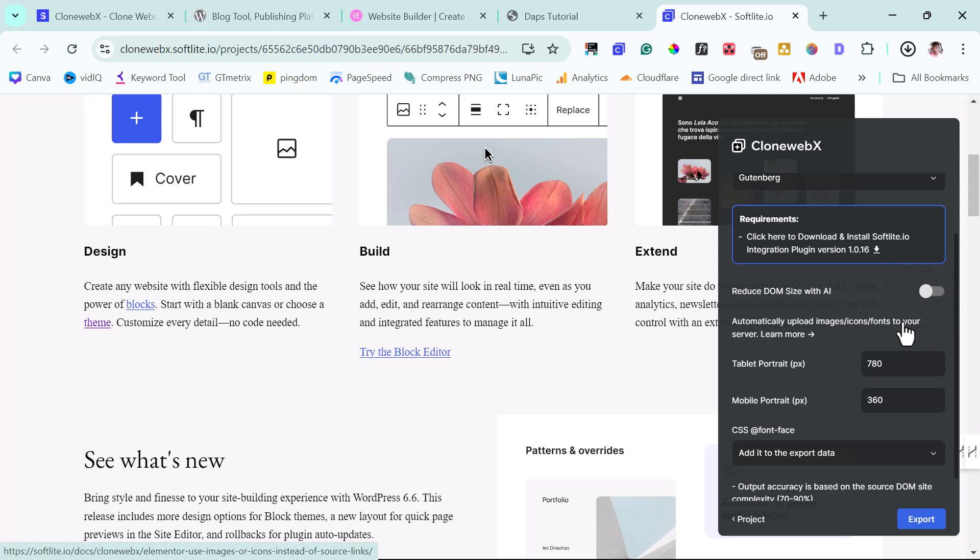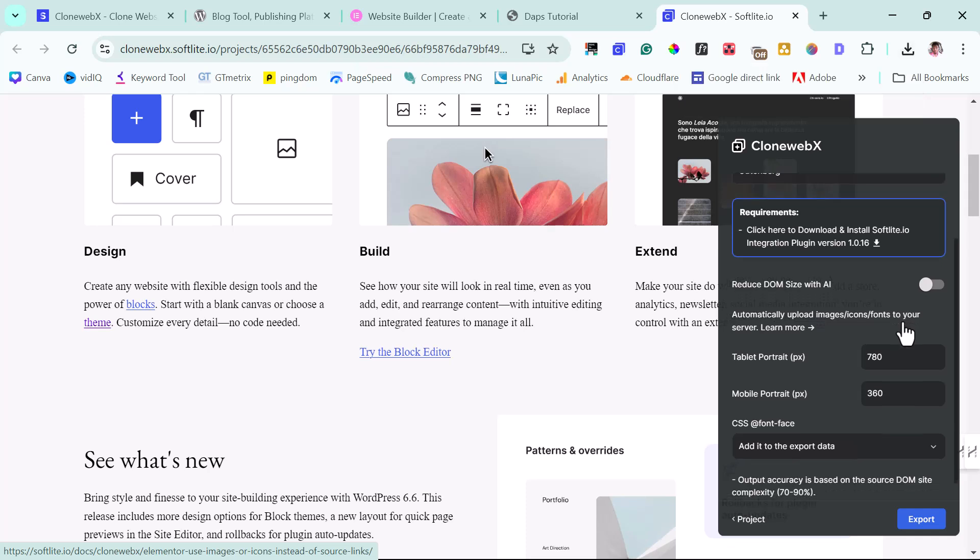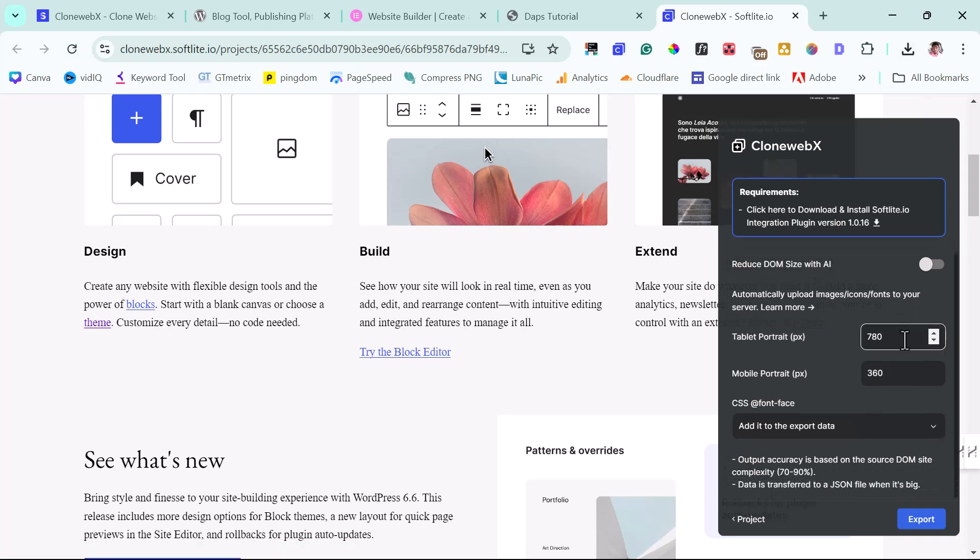And then I can just come down. I think that's everything that is to it here. I will just hit the export button. And this has been copied to clipboard.